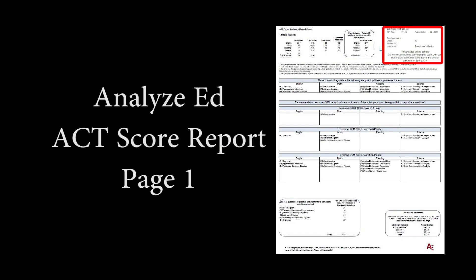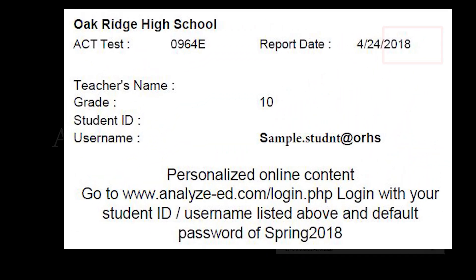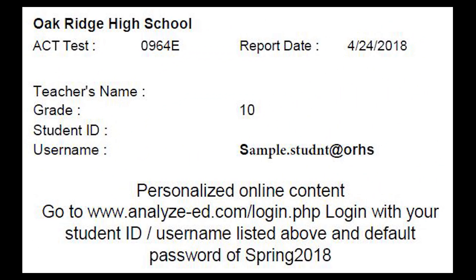In the top right part of the report, you will find the student's login information needed to access their own personal improvement plan on AnalyzeEd.com. These improvement plans have been formulated by Analyze Ed's algorithms and are unique to each student who took their practice ACT at ORHS.